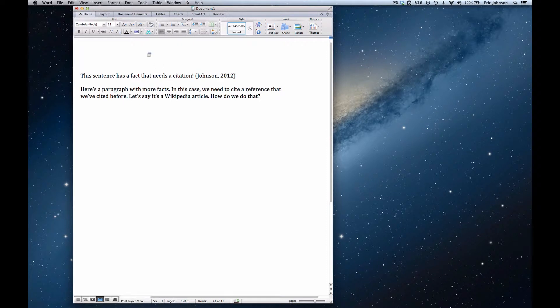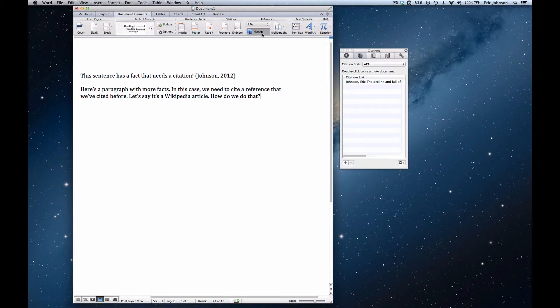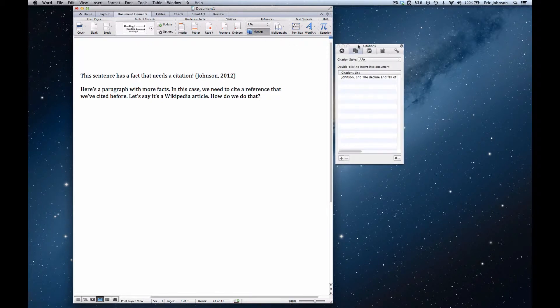So to do that, I need to go up to the ribbon and click Document Elements, go over to References and click Manage, and here my Citation Manager shows up. There's only that one citation there, the one from the previous example.